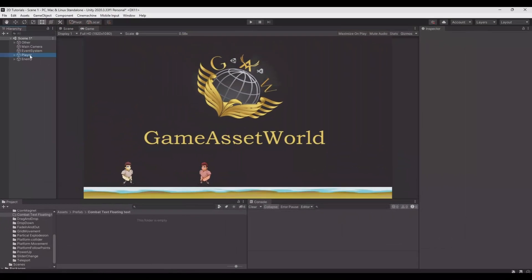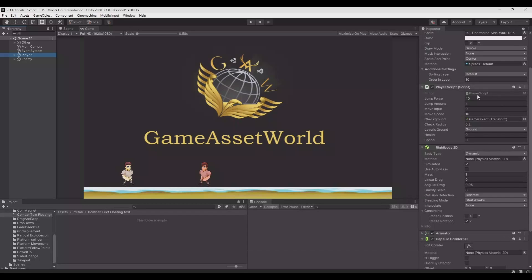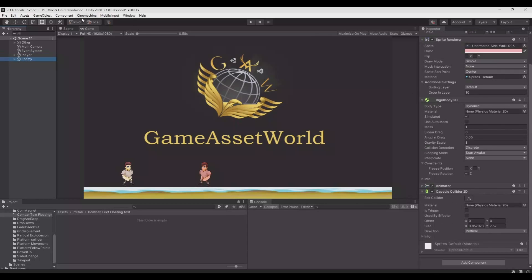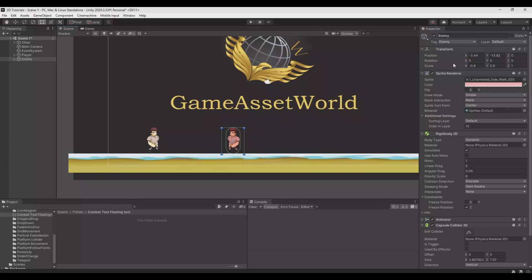So what I have in my scene here is my player. He has a simple player movement script. We have the graphic, the sprite. We have a rigid body. We have the capsule collider for him. We have an enemy — it's the same character, so he has the same things, just not the movement script.